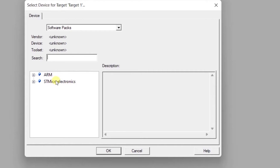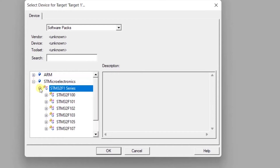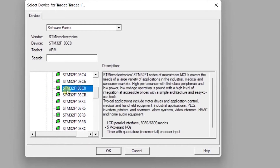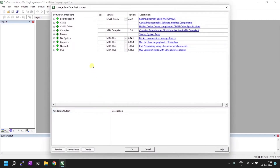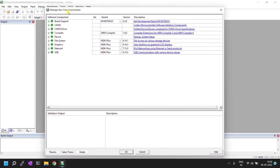Here you can see ARM and ST Microelectronics options are available. If you haven't installed the correct packages for the STM microcontroller, you won't see this option. Since we've installed everything required, it's available. Open it and pick your correct microcontroller — mine is STM32F103C8. Click OK. This opens the Manage Runtime Environment, where we set up and configure the required files.